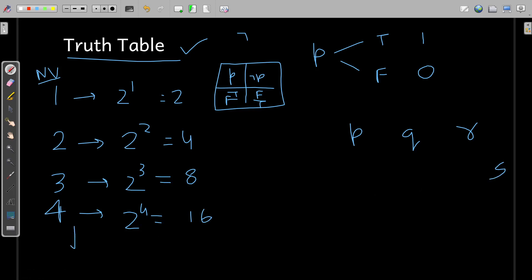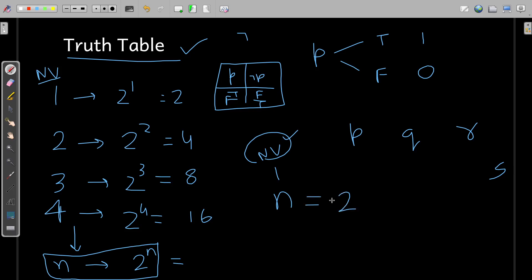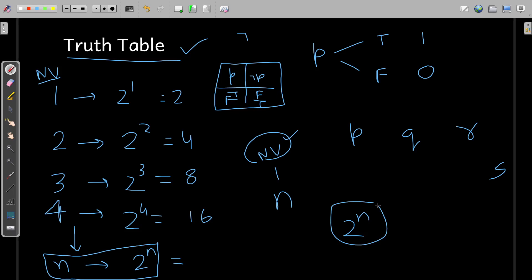As you proceed to a larger number of propositional variables, if you have n number of variables, please remember we are going to have a total of two to the power n possibilities for true or false. So please keep this in mind: the size of the truth table is going to be two to the power n if there are n number of variables involved. Your truth table will have two to the power n possible combinations of true and false.